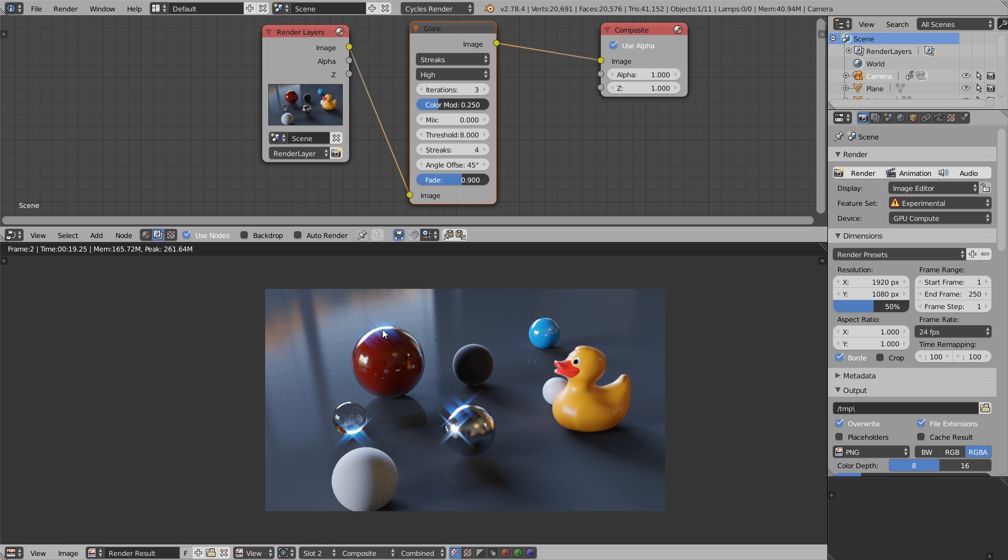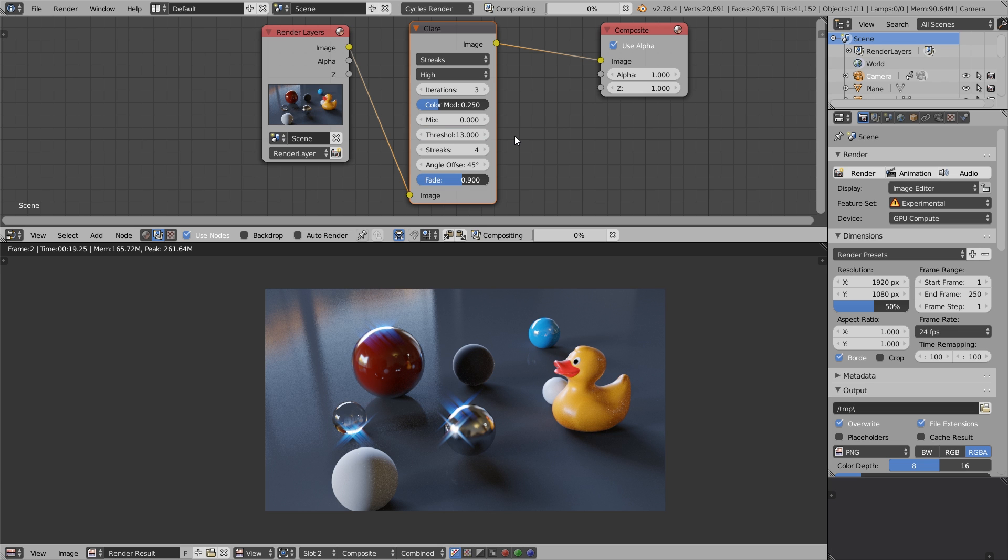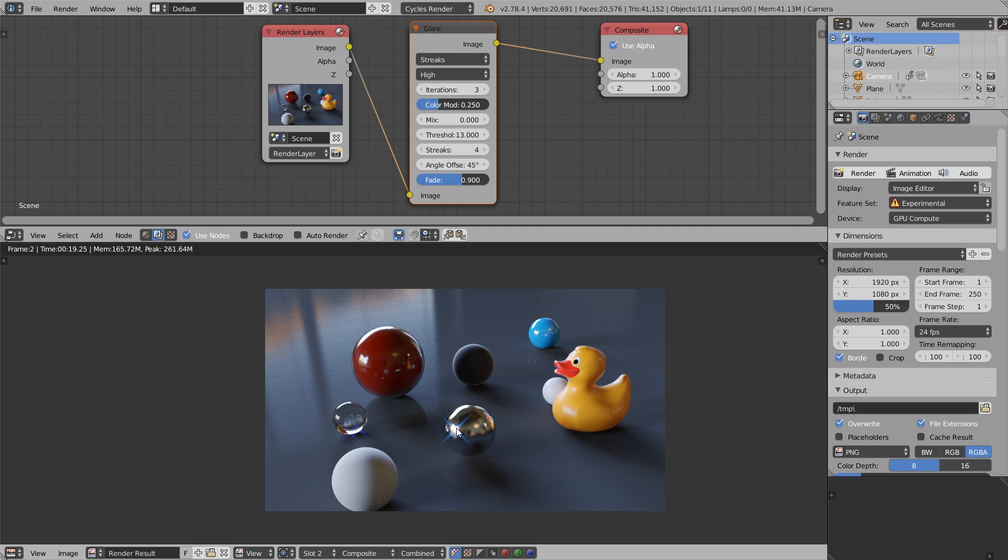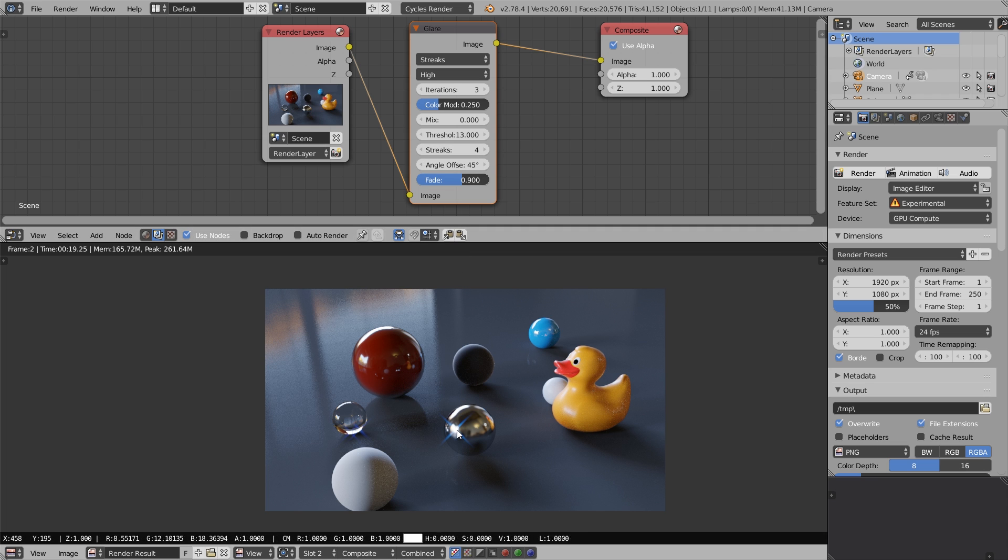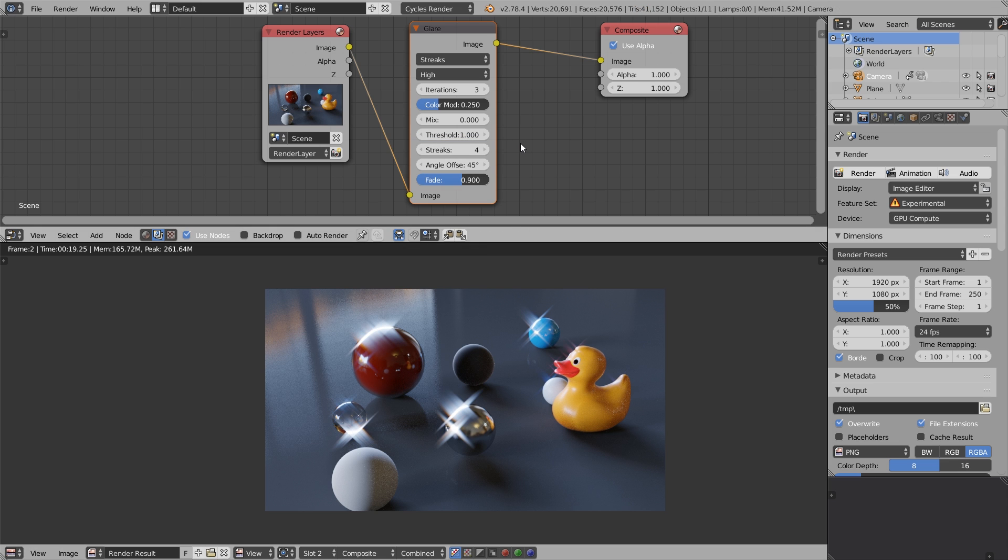Now only the most extreme regions contribute to the glare effect. If we set it to 13, we practically kill it, with the exception of this point. Also, we're now aware that there are practically no pixels brighter than 13 in this image. I hope that makes sense. I'm going to set that threshold back to 1.